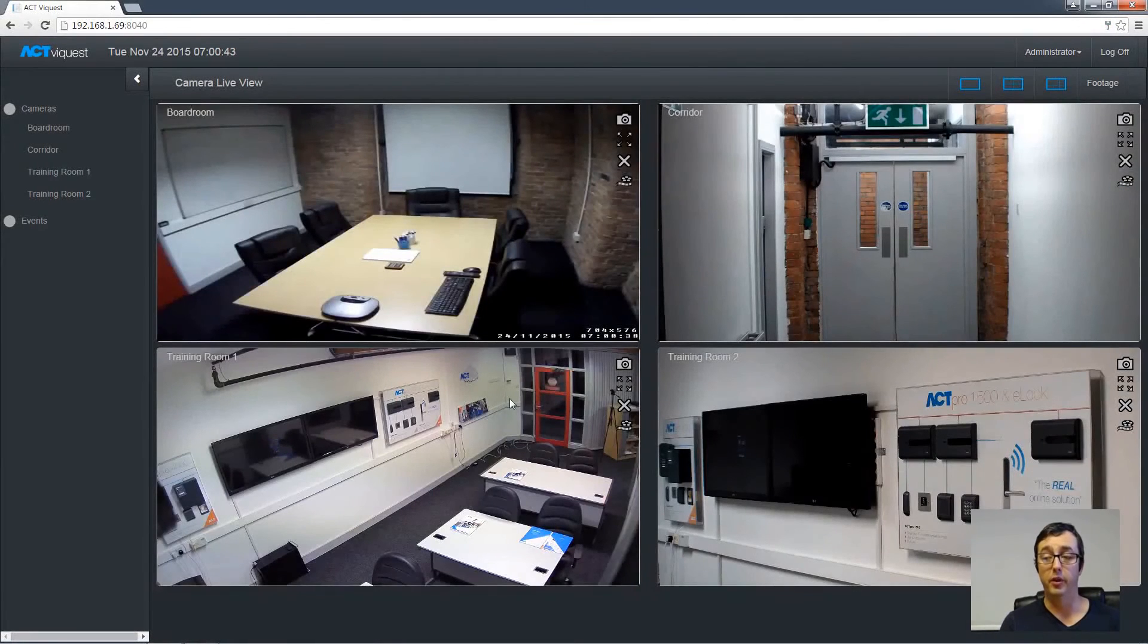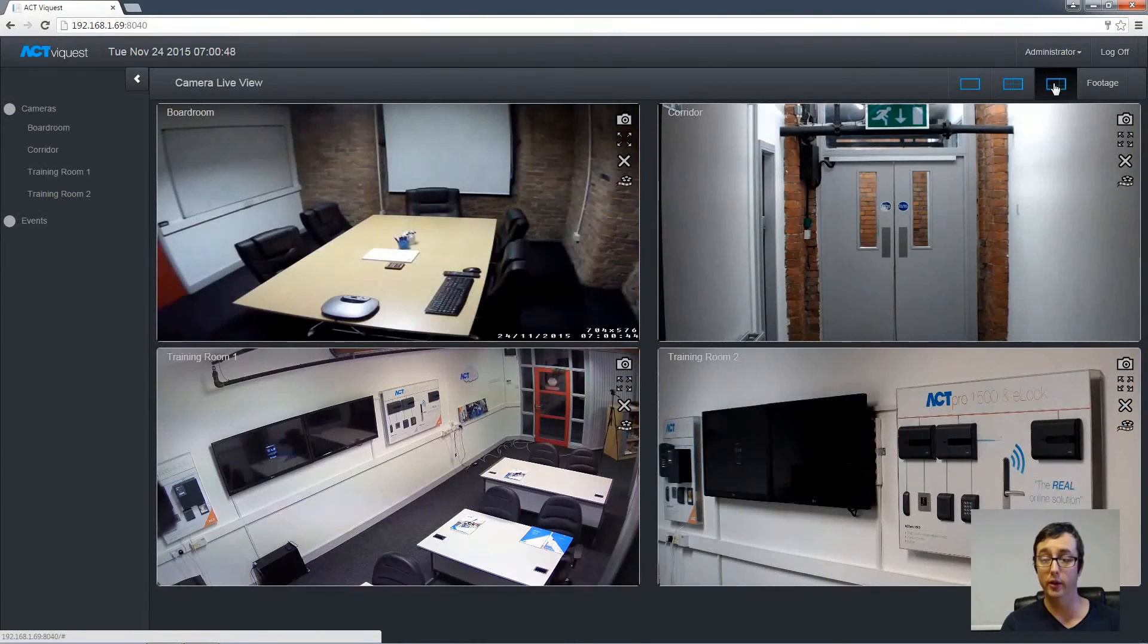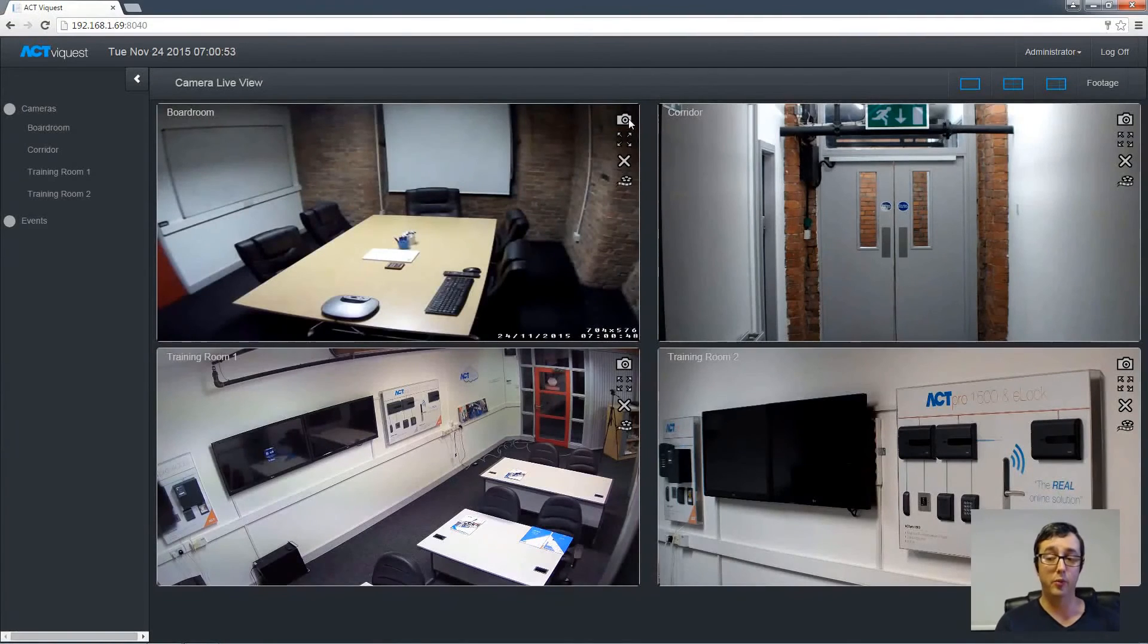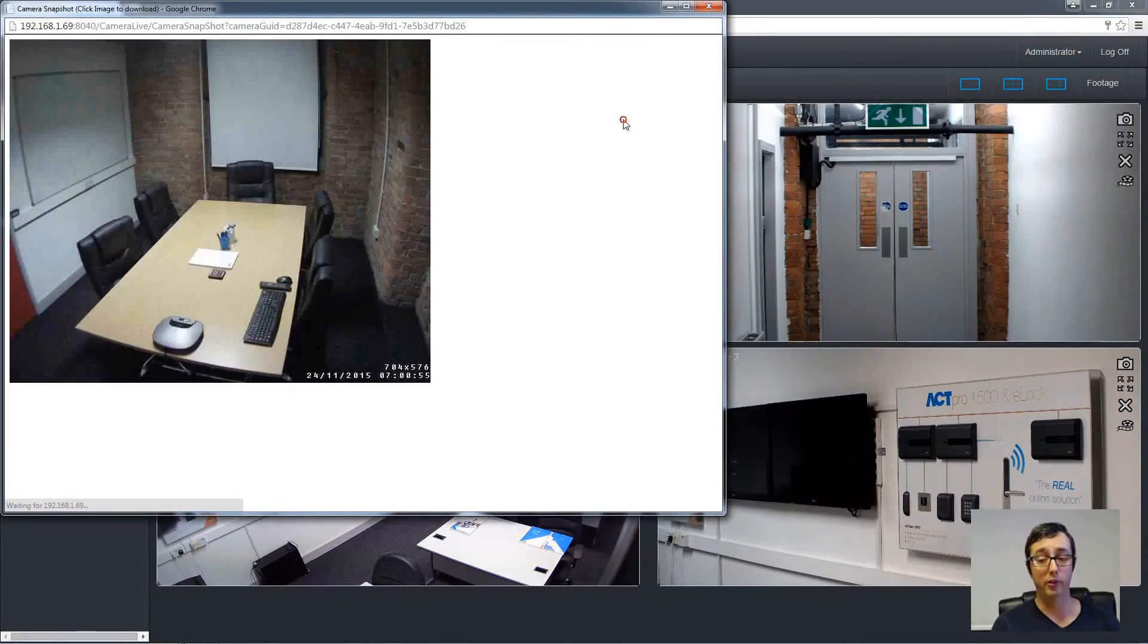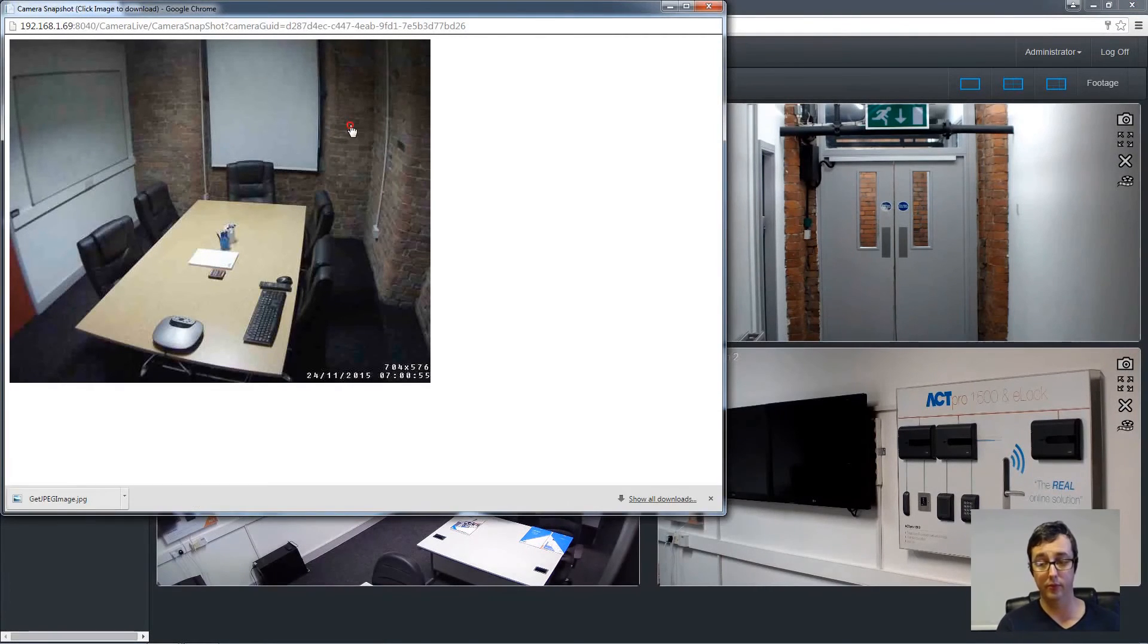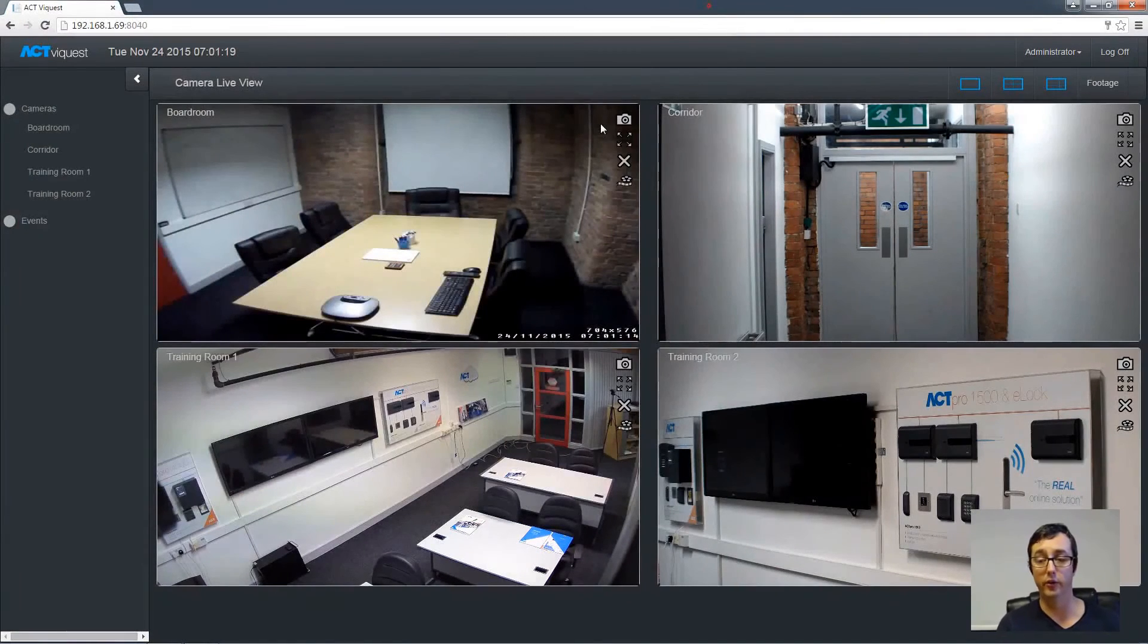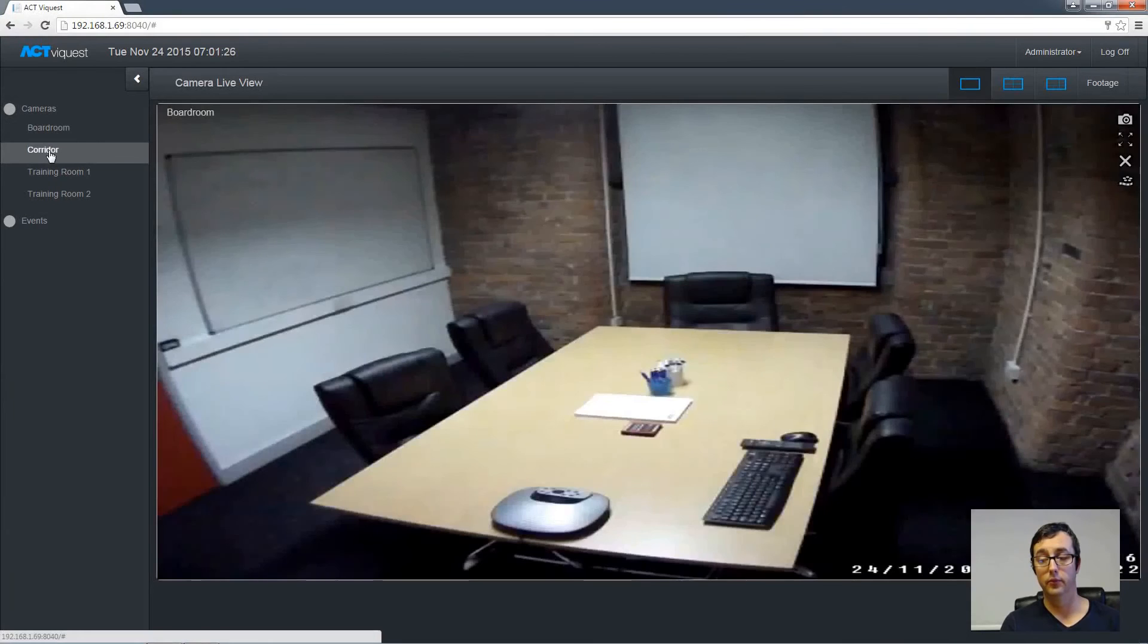And this is exactly the same really as using the live player. We can choose the views from the top there from a one way and a four way and a six way. We can also click the snapshot button to take a snapshot. And then when the pop-up window appears, simply left click the image and the file will be downloaded. You can change the view simply by choosing these icons and then just drag and drop any camera into the window.